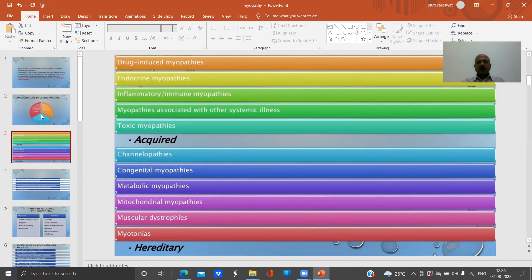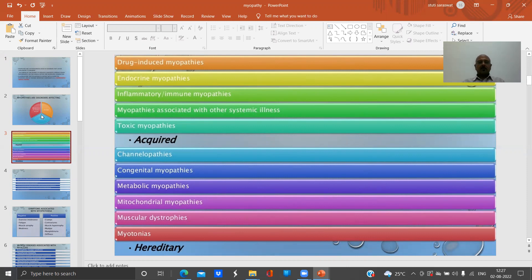There are inflammatory or immune myopathies, which predominantly comprise polymyositis, inclusion body myositis, and dermatomyositis. There are myopathies associated with systemic illnesses, like systemic inflammatory response syndrome, hypomagnesemia, and hypovolemia. And there are toxic myopathies, caused by exposure to toxins like lead, mercury, or other toxic materials.